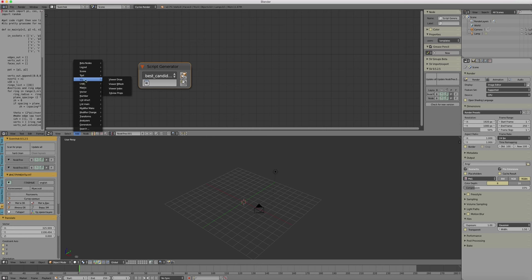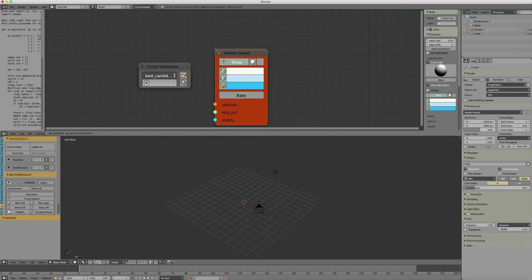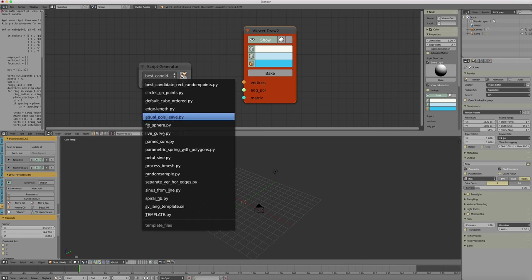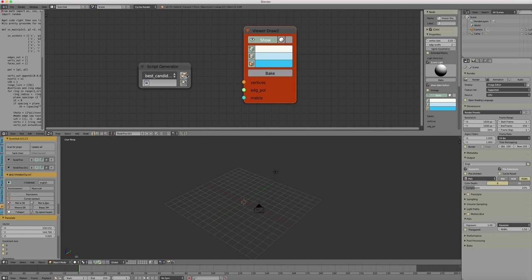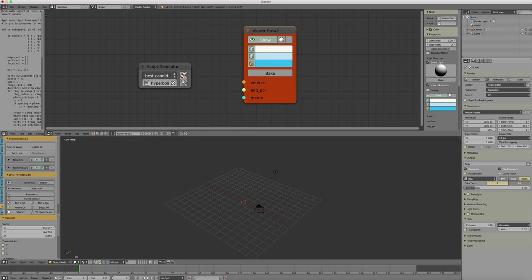And then you open a viewer so that we have something in the 3D view to see. Then you have some presets, Python scripts. You can access or you can open the one that is in the text editor.